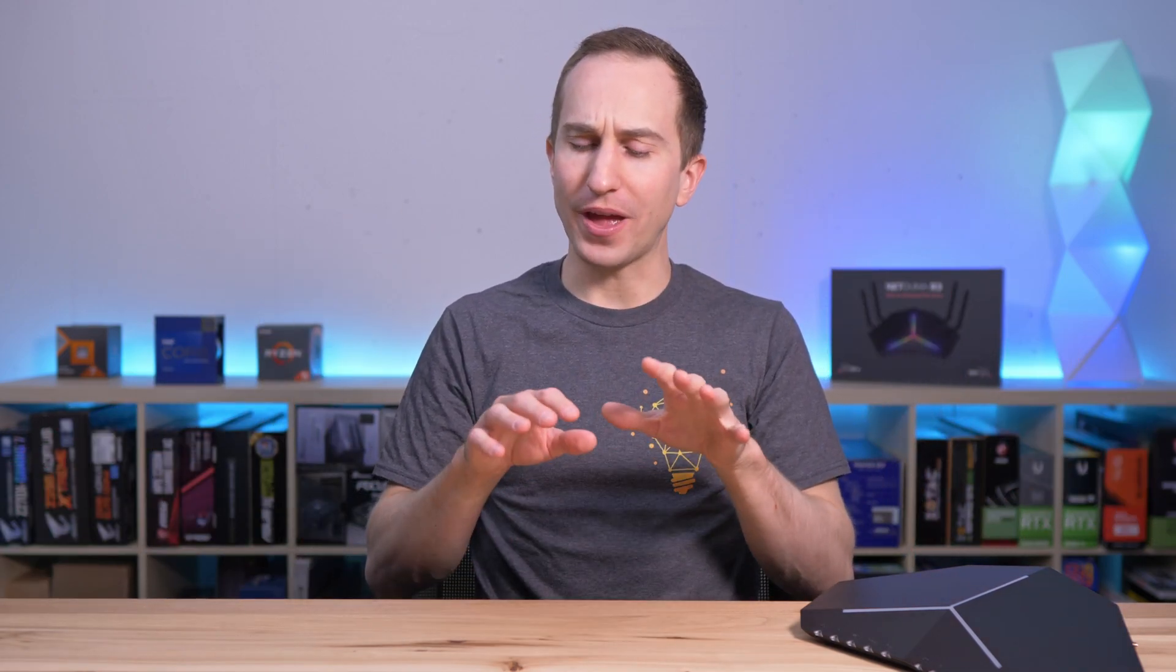Hey guys, Roman here from TechGuides. In this video I'm going to show you how to set up a home server that is sitting behind multiple routers in order to still be able to access it from the internet.